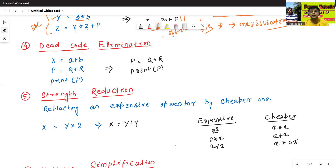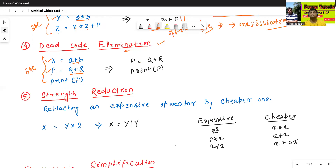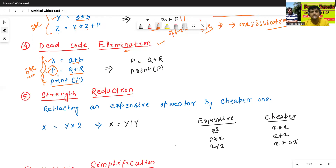The fourth technique is Dead Code Elimination. Consider this three address code: x = a + b, then p = q + r, then print p. In this code we only print p, so the statement x = a + b is never used.